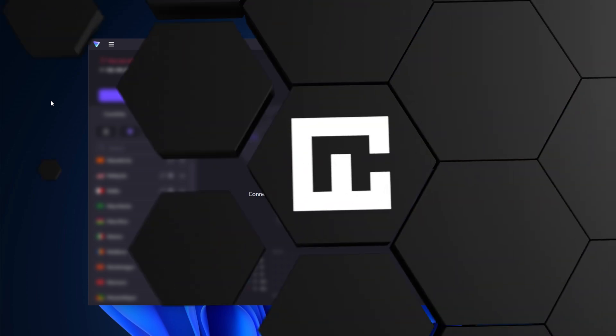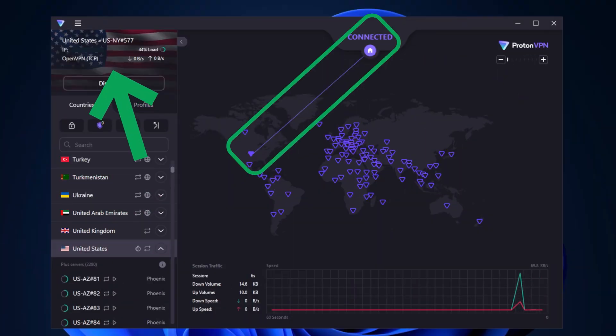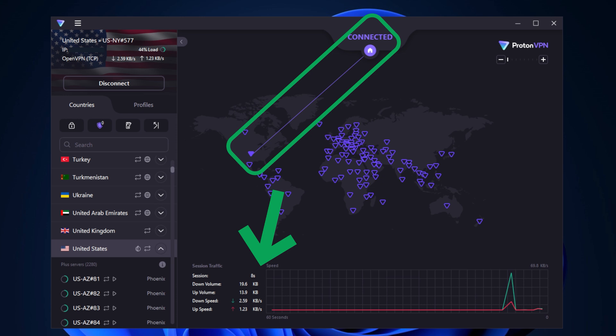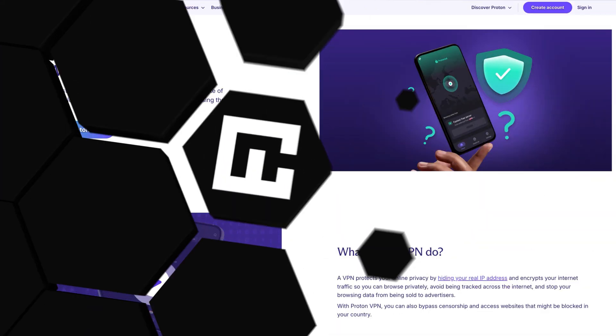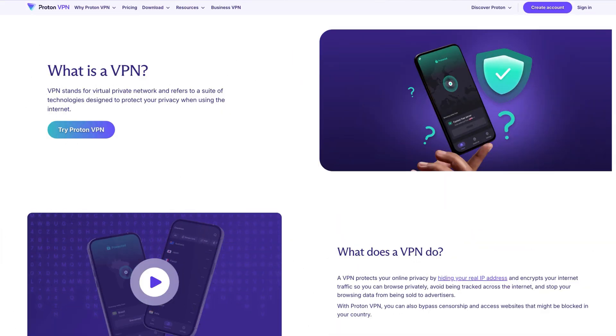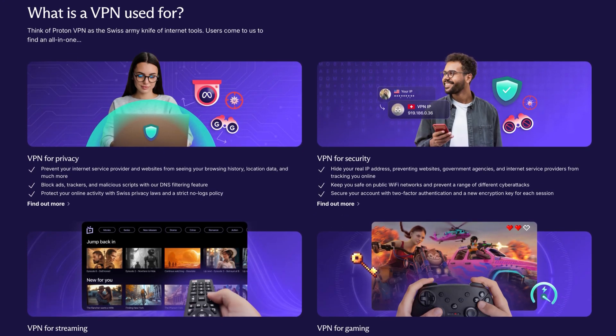This is a good option if you want the best possible speeds and are unsure which server to connect to. Now that I'm connected to the VPN, my internet traffic is encrypted and my online activity is safer and more private. Since my network traffic is encrypted, not even my internet service provider can see what I'm browsing, and this stays the same for any website that I visit. Plus, online data trackers can't easily get any of my personal information either.